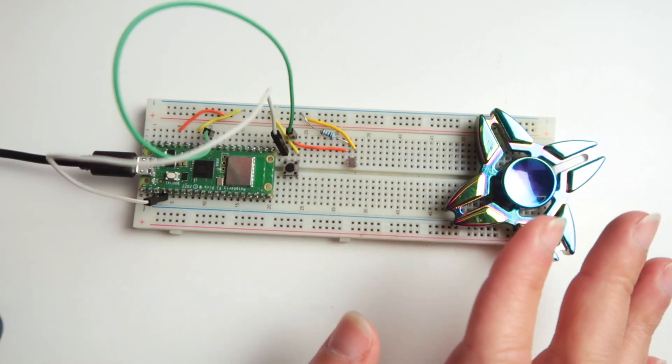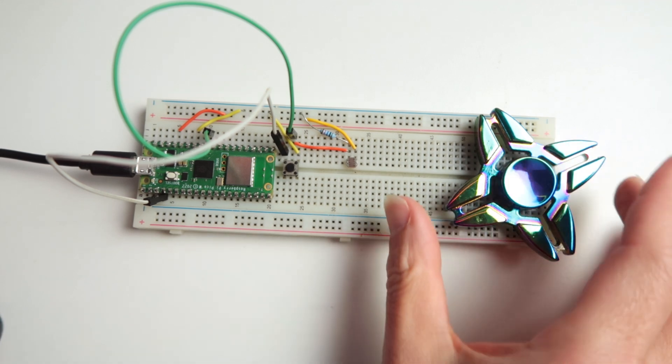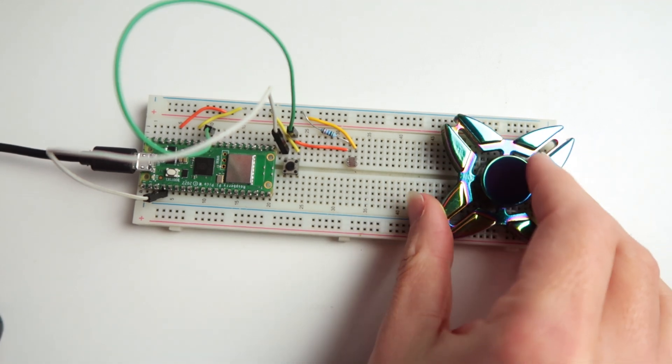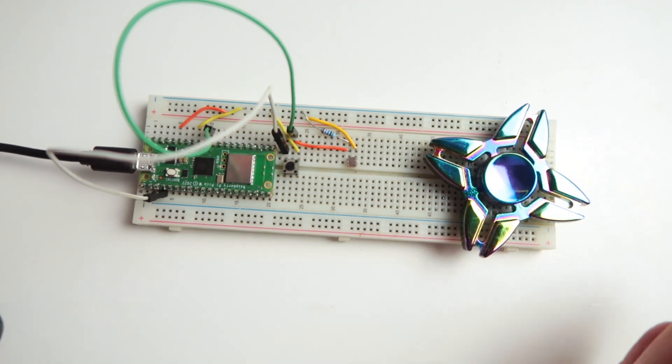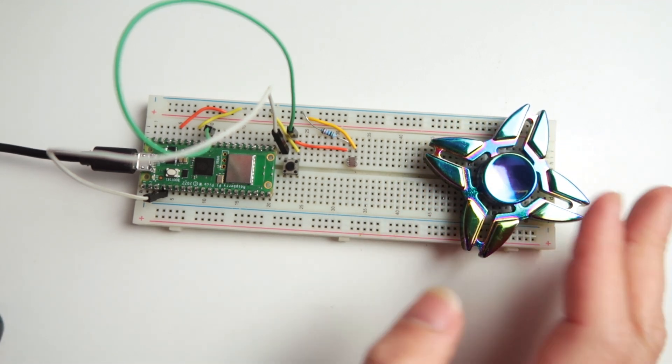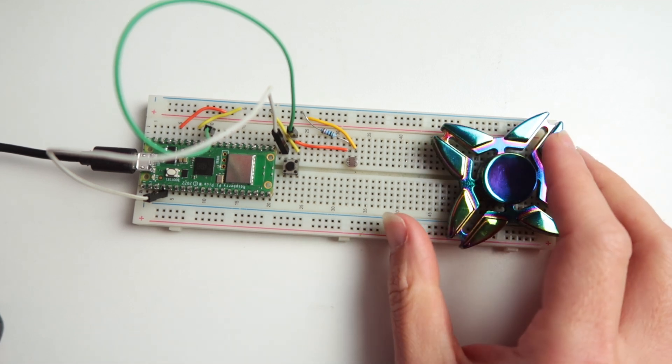And you can see that different shapes of fidget spinners will give us different sounds because it will give us different patterns of shadows, which I think is pretty cool.